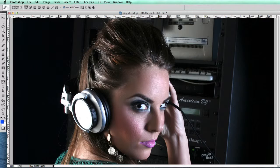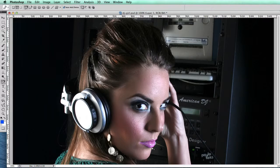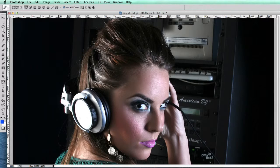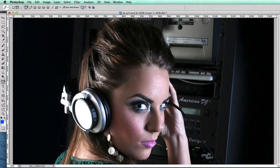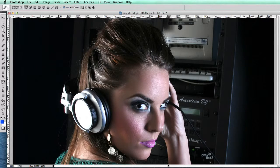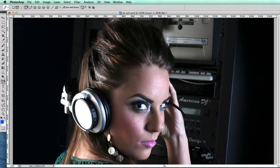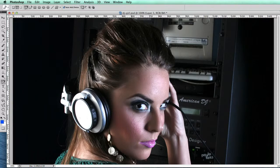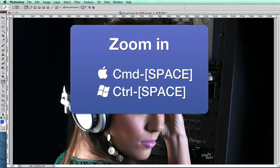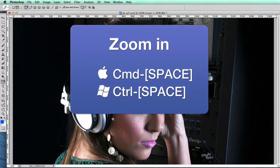I'm going to select this area outside her chin and her lips and inside her arm here. In order to do that, I'm going to zoom into that area. To zoom in, you get the zoom tool (Z) or Command or Control + Space Bar, and then you just drag in the area.